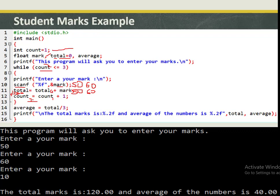Count is incremented to three. Three is equal to three, so the condition is still true and we are prompted to enter another mark — say 10. The total held 110, adding 10 gives 120. We increment: three plus one is four. Four is not less than or equal to three, so the program exits the loop. We then divide 120 by 3 to get an average of 40. The printf displays the total marks as 120 and the average as 40.